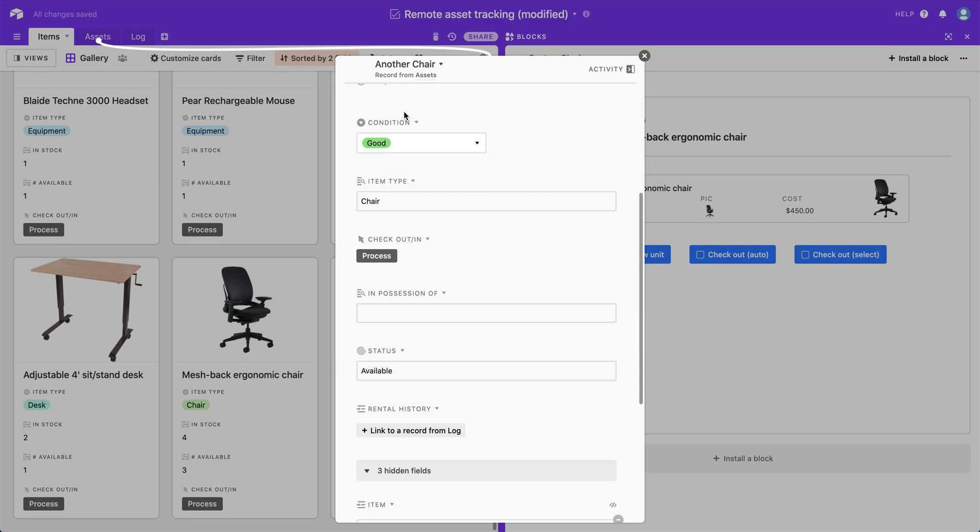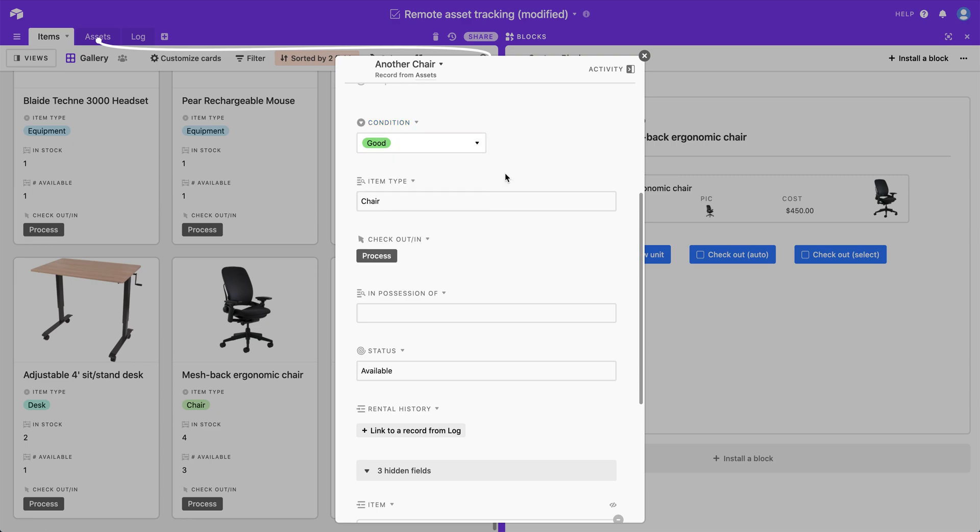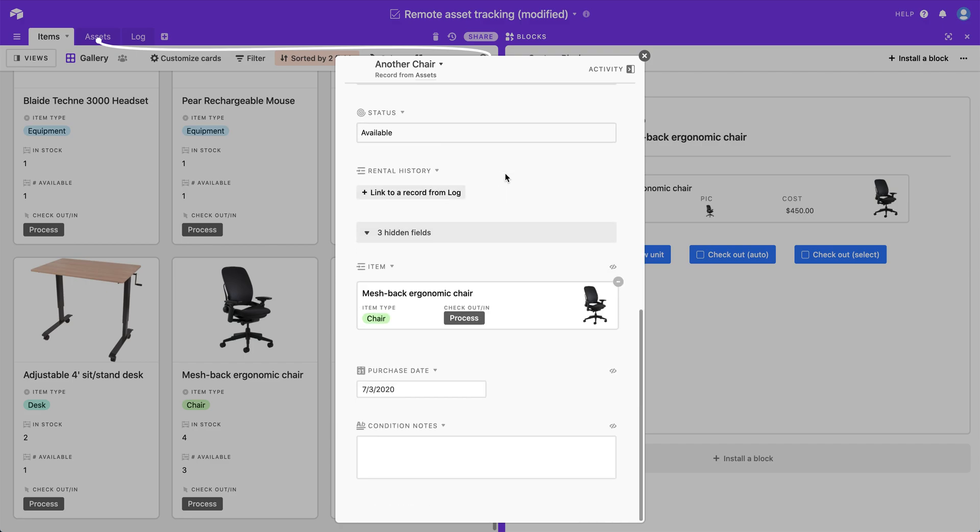A note about the condition fields. It's set up for all single select fields and it will only make note of condition options that are available in all three condition fields. So the one that's associated with the assets table and also the two that are associated in log. So if we take a look at this option, we see that excellent is an available condition type and it's the highest order, but it doesn't exist in those two other single select fields, which is why it wasn't pre-selected. So purchase date has been pre-filled in with today's date and an item has been linked.